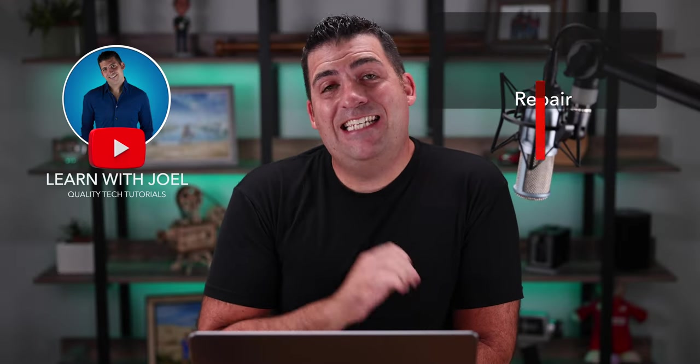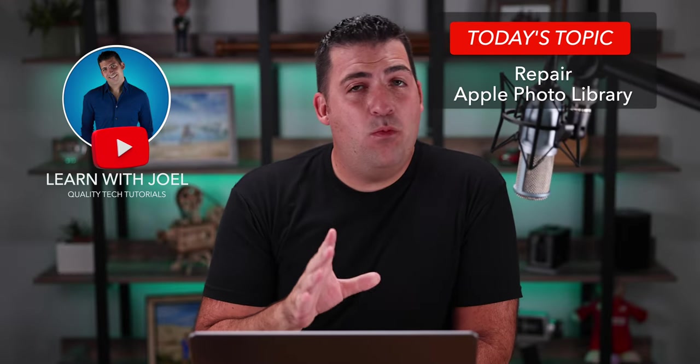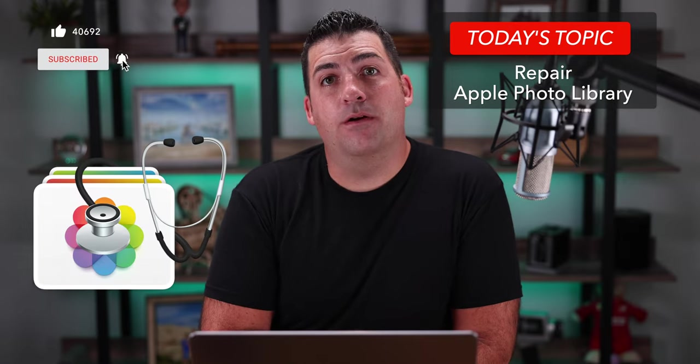Welcome back everyone, my name is Joel Feld and today I want to just briefly cover how to repair your Apple photo library. Here we go.